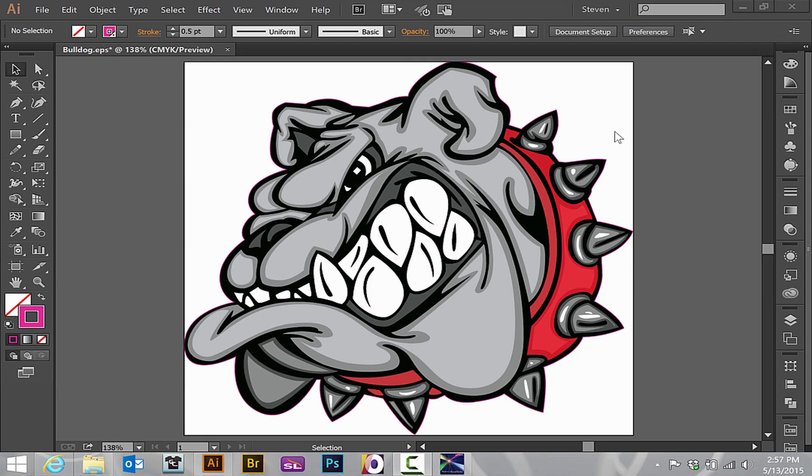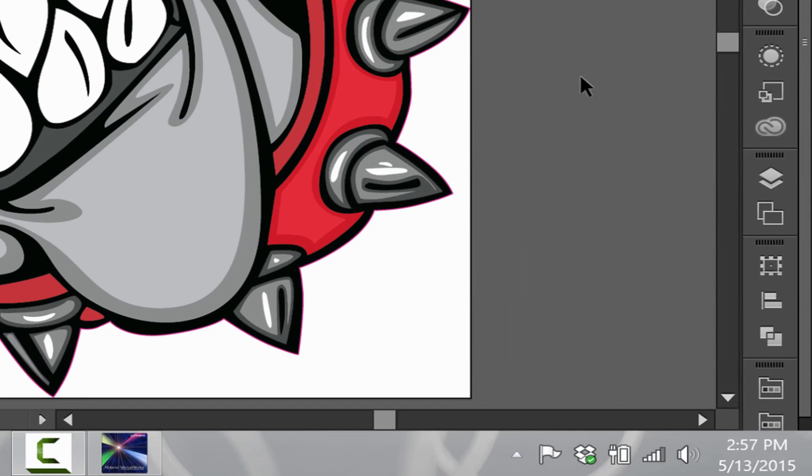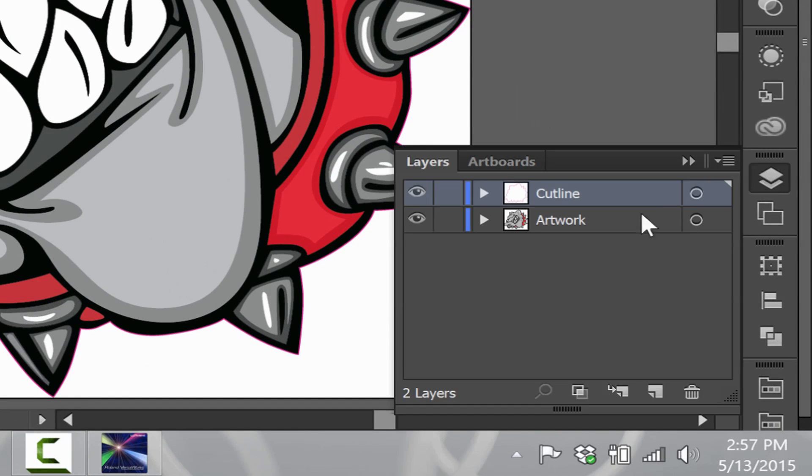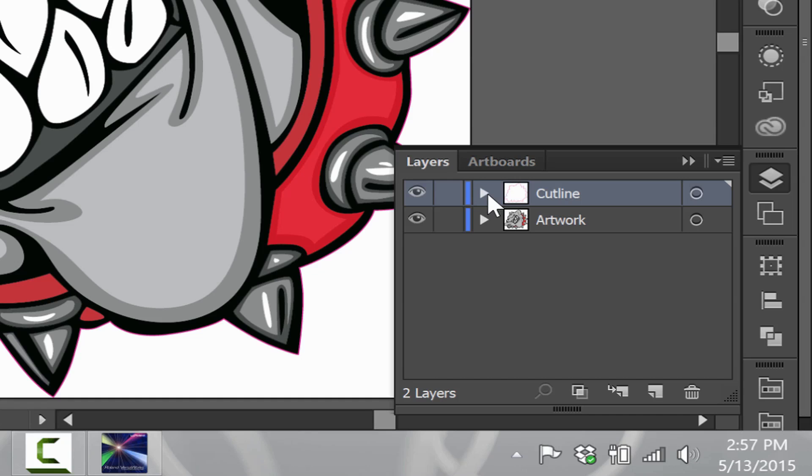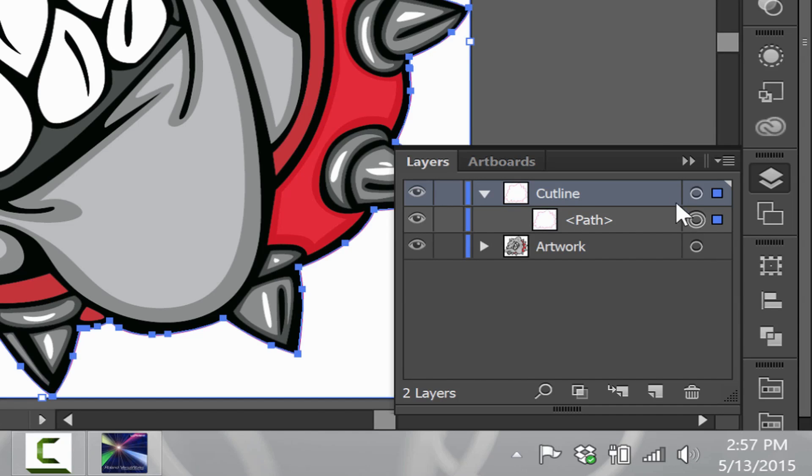Right now we have a graphic in front of us that has a cut line already established. If I go to my layers panel and hit setup, as in previous videos where we show you how to do a cut line, I'll have a layer named cut line. In this layer, there will be the one path that is our cut line for the graphic.